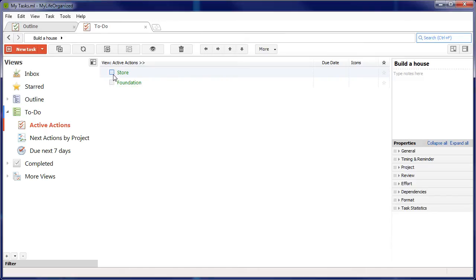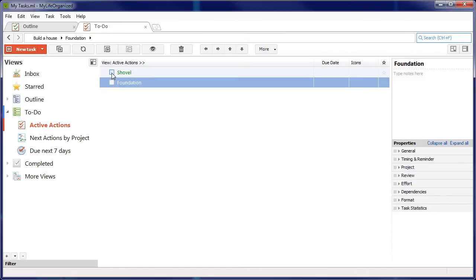After marking it completed, the list will be automatically updated, showing new active actions that are coming up.